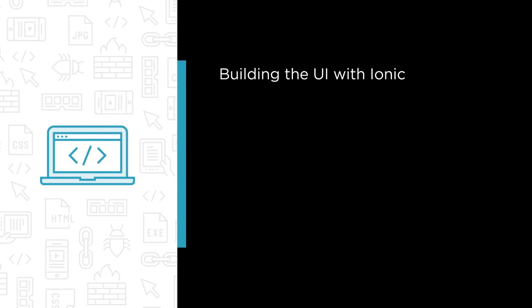Some of the major topics that we'll cover include building the UI with the Ionic framework, showcasing that Ionic isn't just about mobile development.